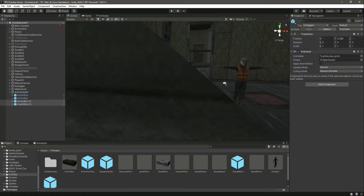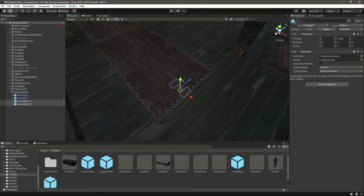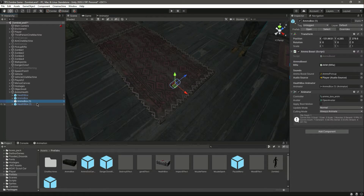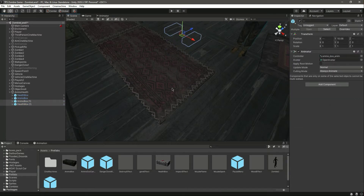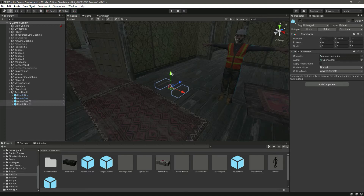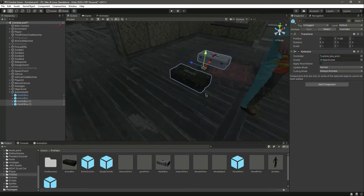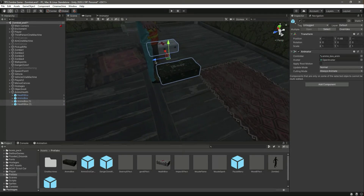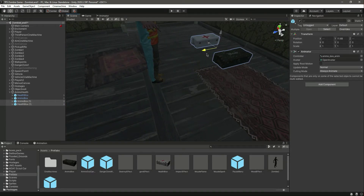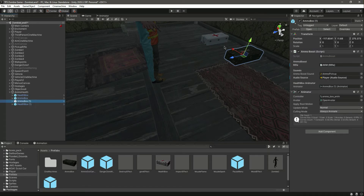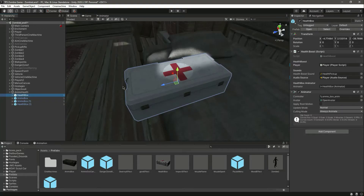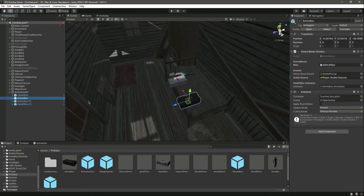Let's put them in there — select both of them and move them up to the second floor. Position them right here, move them to the desired location, and make some distance between them. Select this one as well and make some more distance.